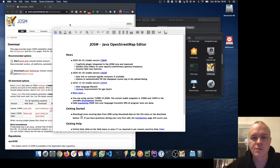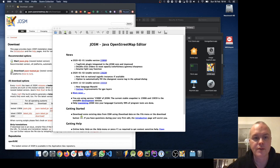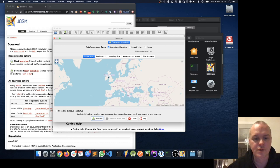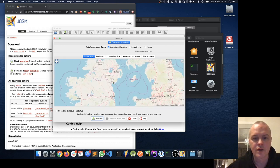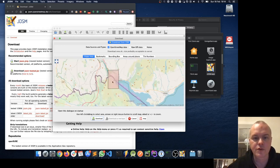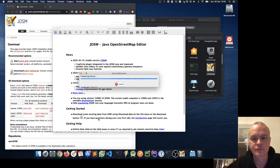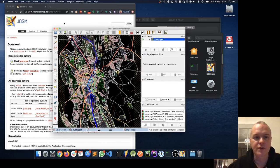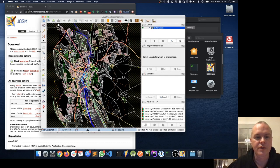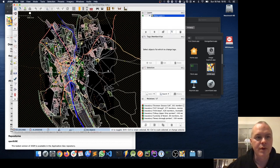Once the JOSM editor opens, it shows a welcome screen and tells us the first thing we want to do is download some data. If we click the download button, we can zoom in to the area we want to focus on. I'm going to focus on the Newry area and click Download. Now I've got the JOSM editor with the OpenStreetMap data in it.